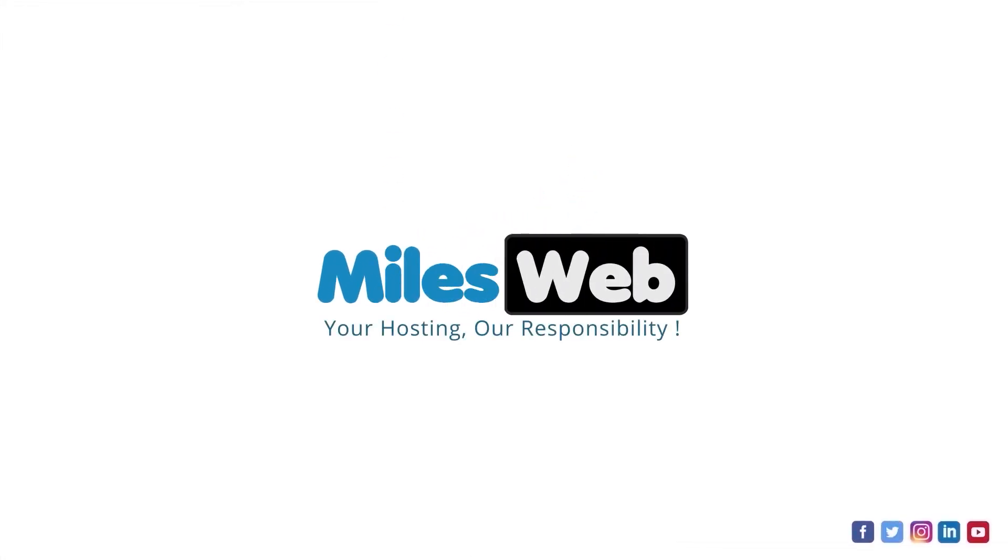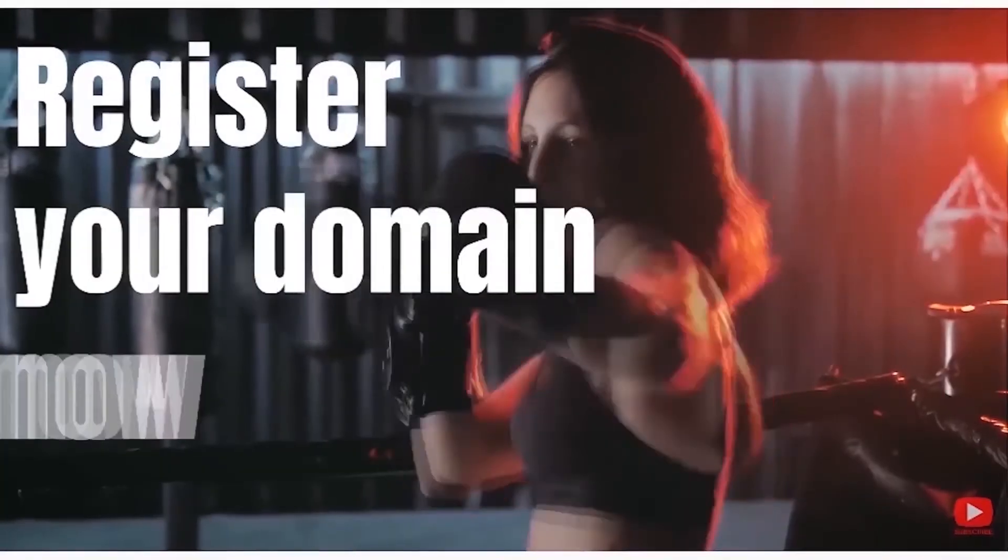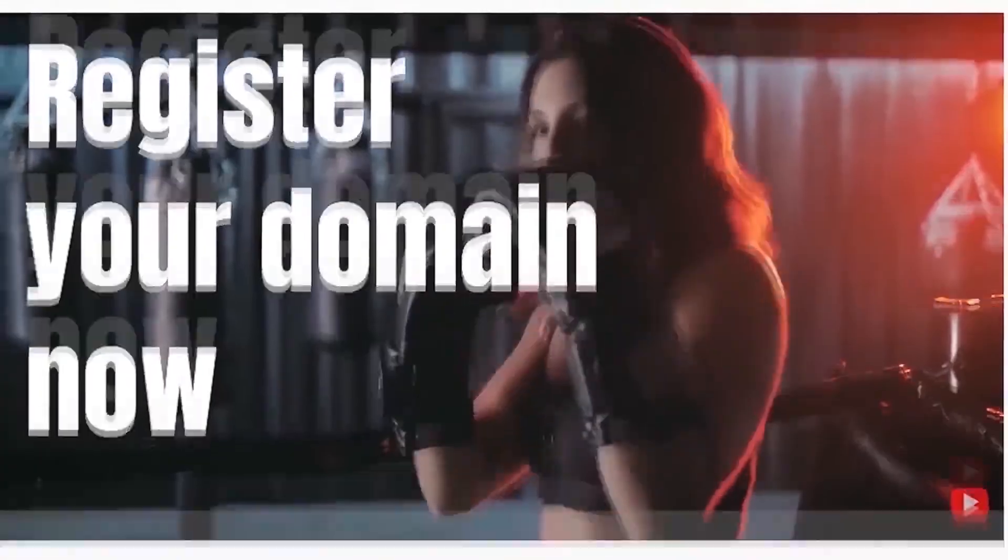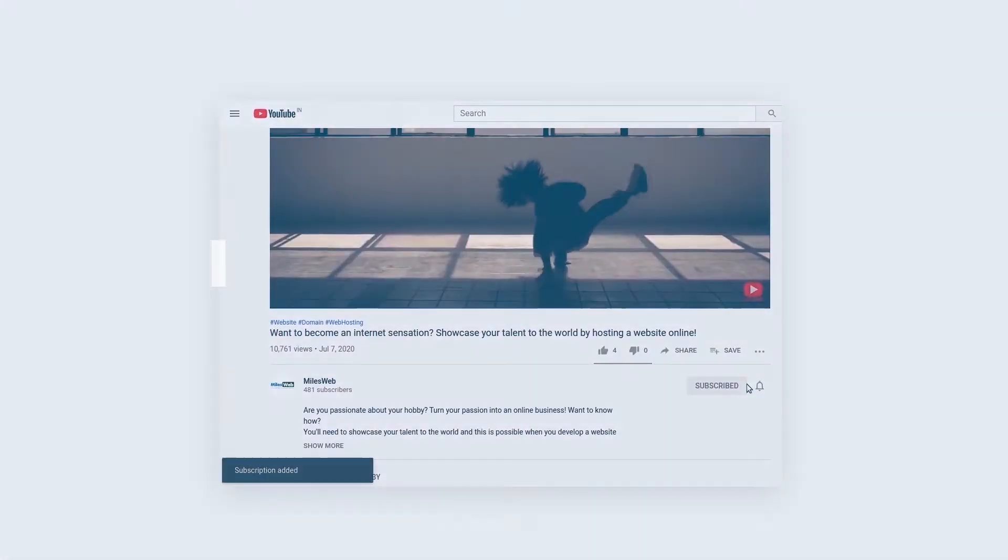Welcome to another video tutorial by Milesweb. Click on the subscribe button to get notified for our latest videos.